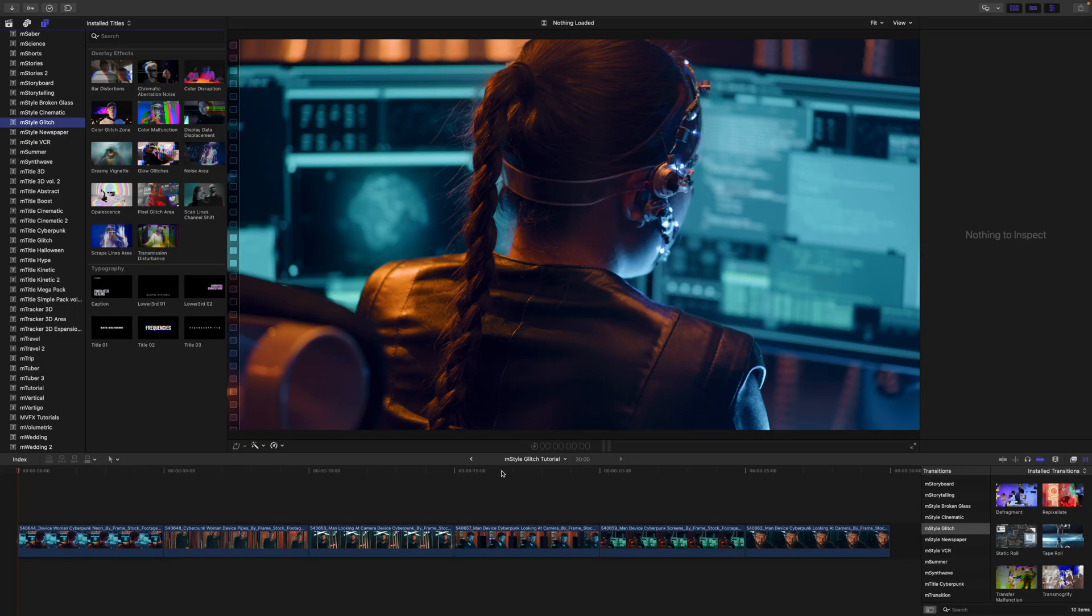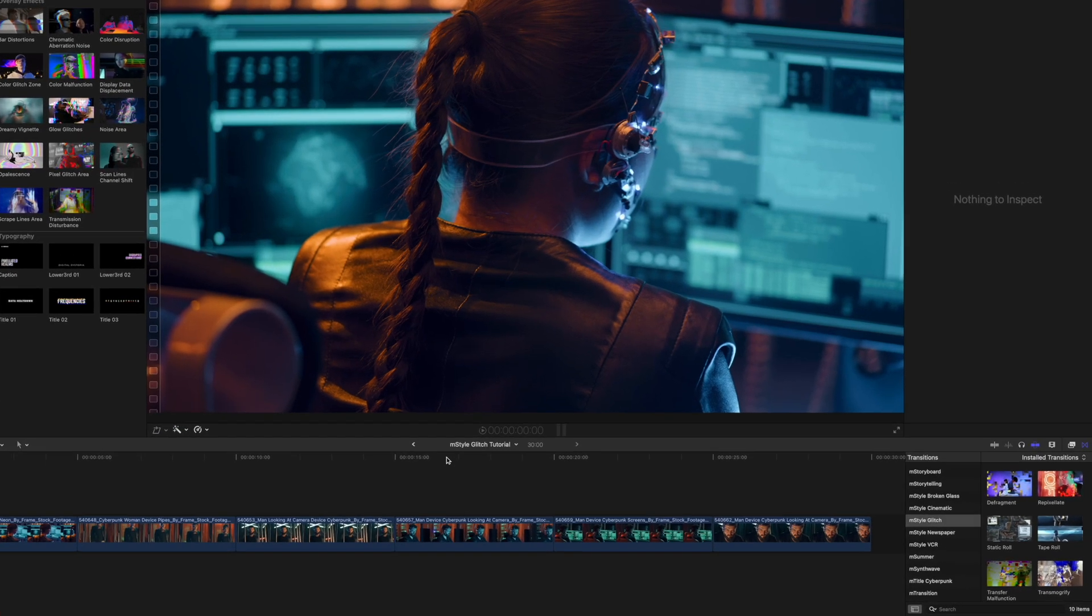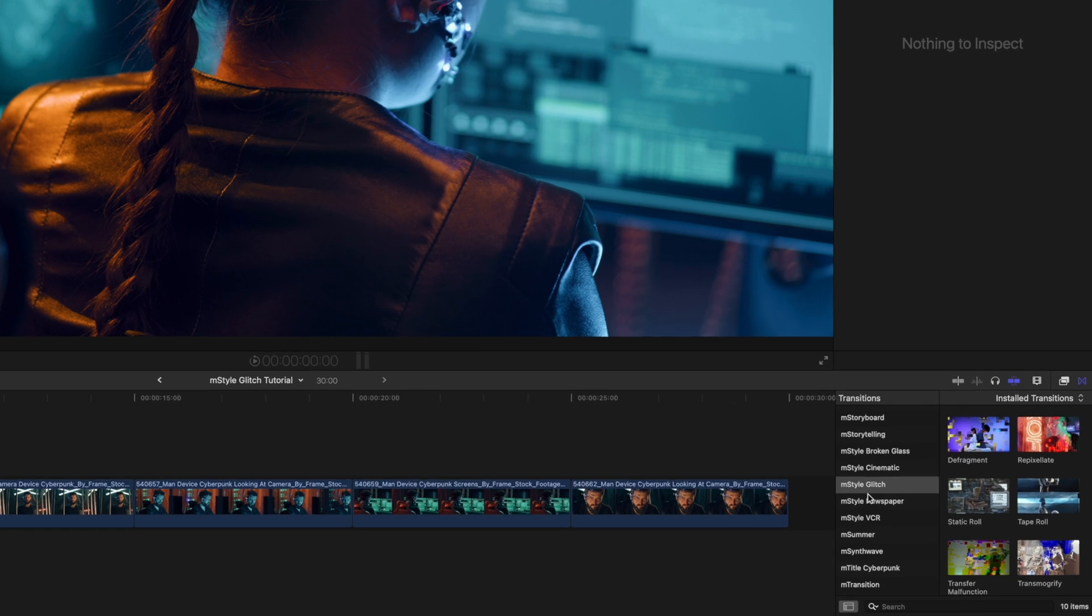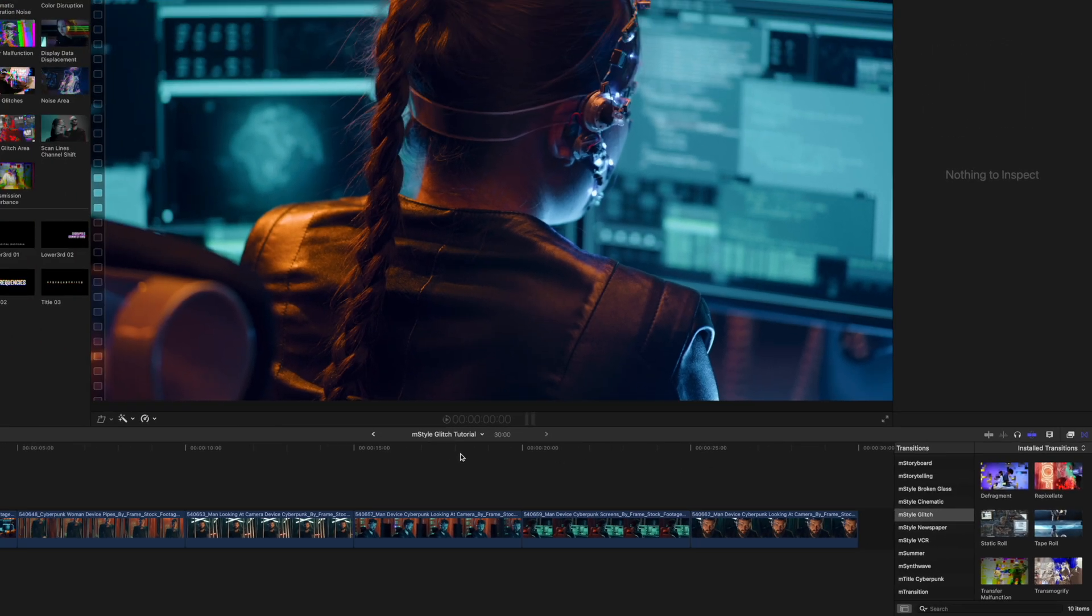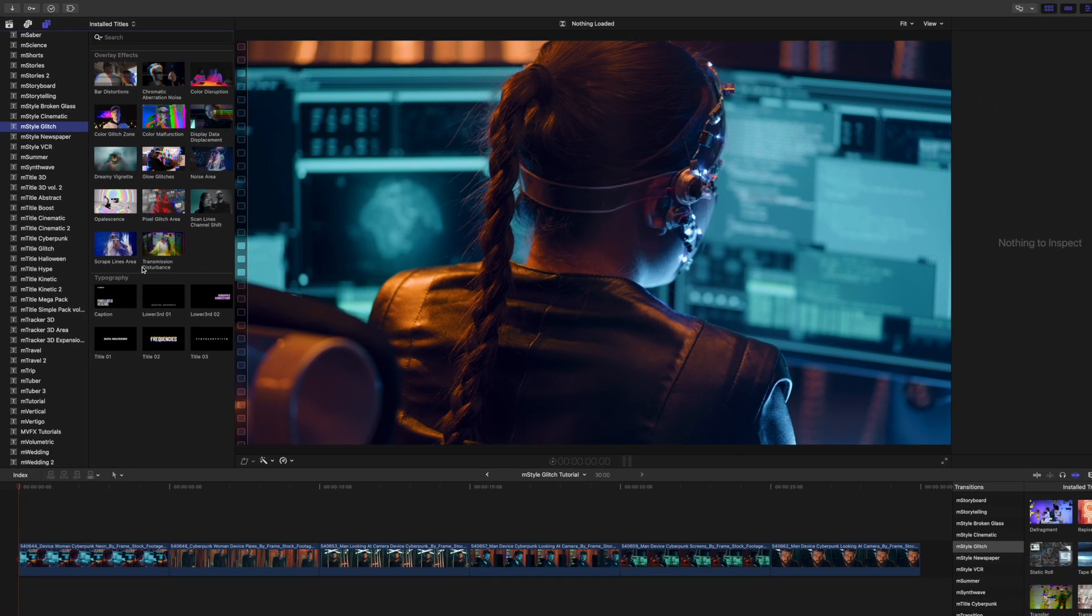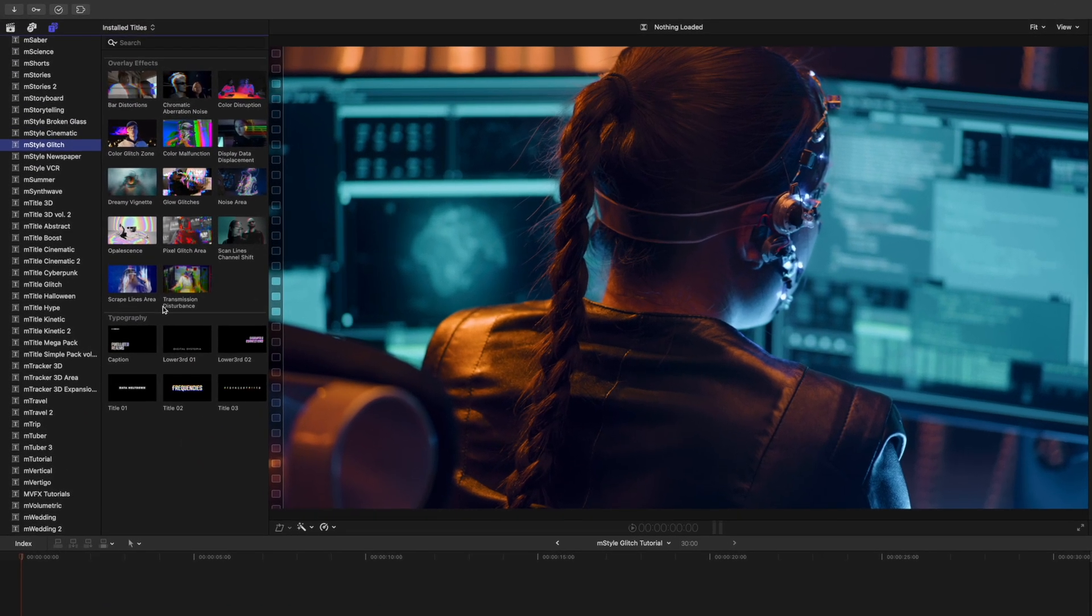Once you have downloaded M-Style Glitch via M-Installer, it can be located in your transitions, as well as your titles.